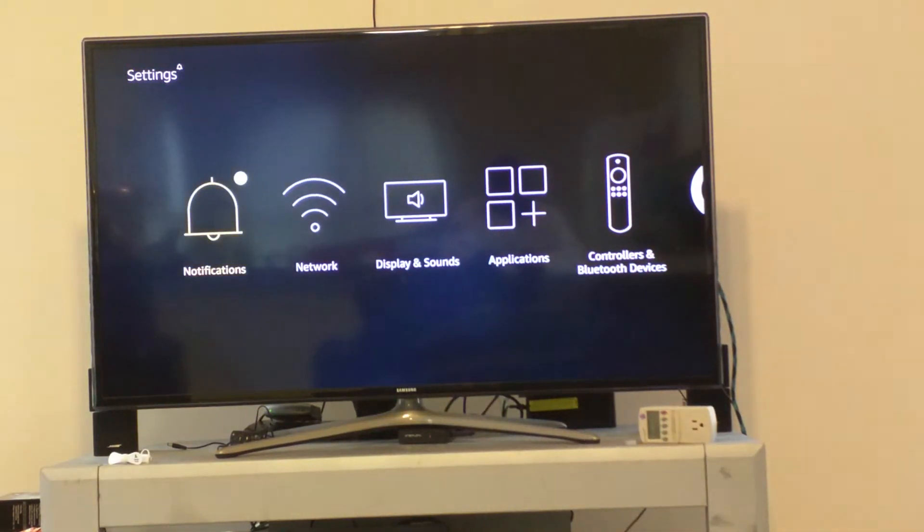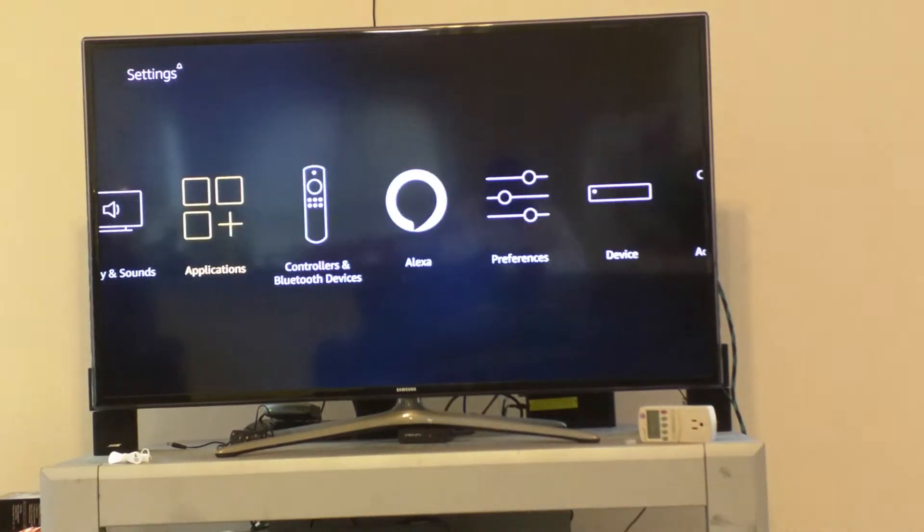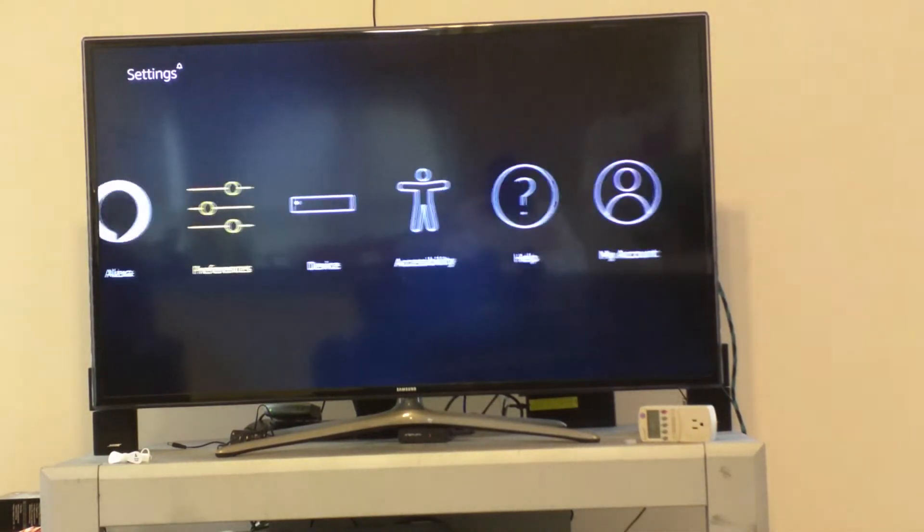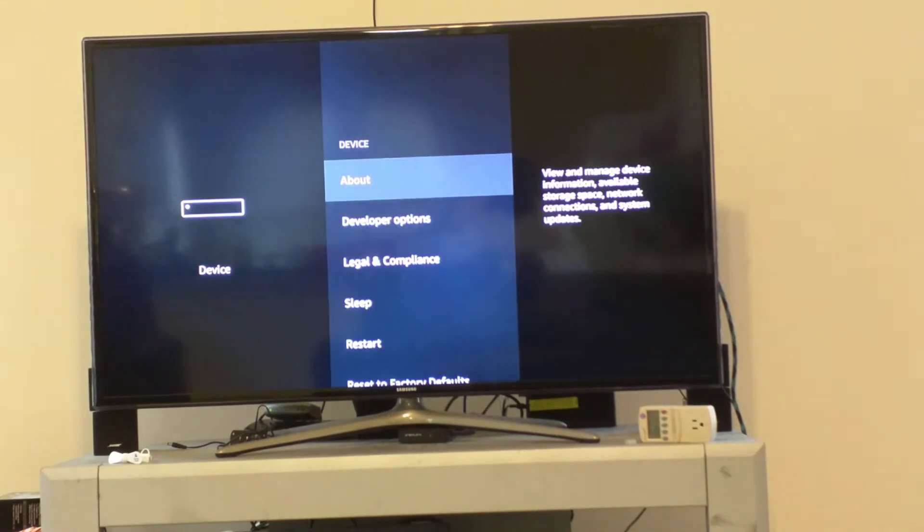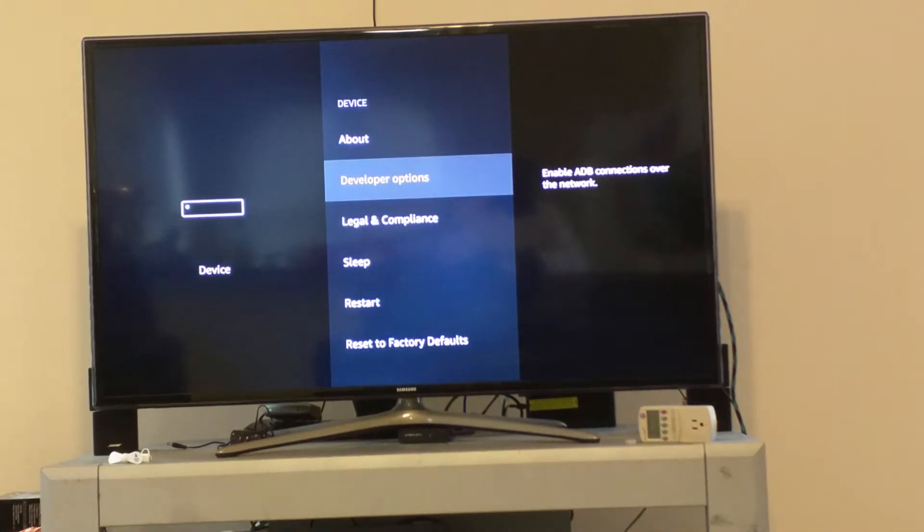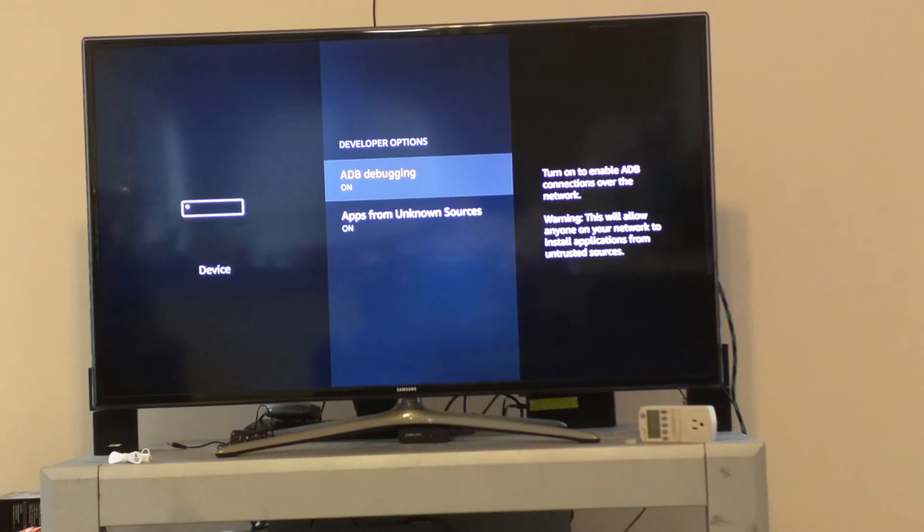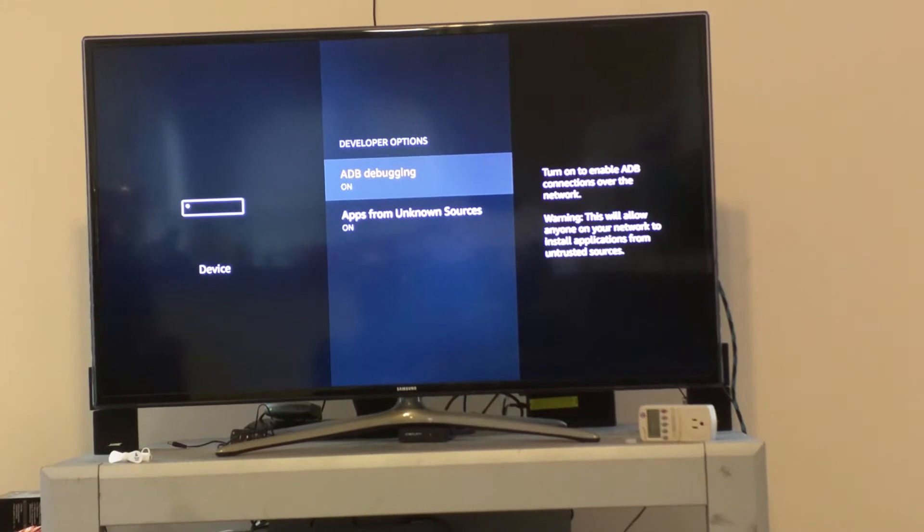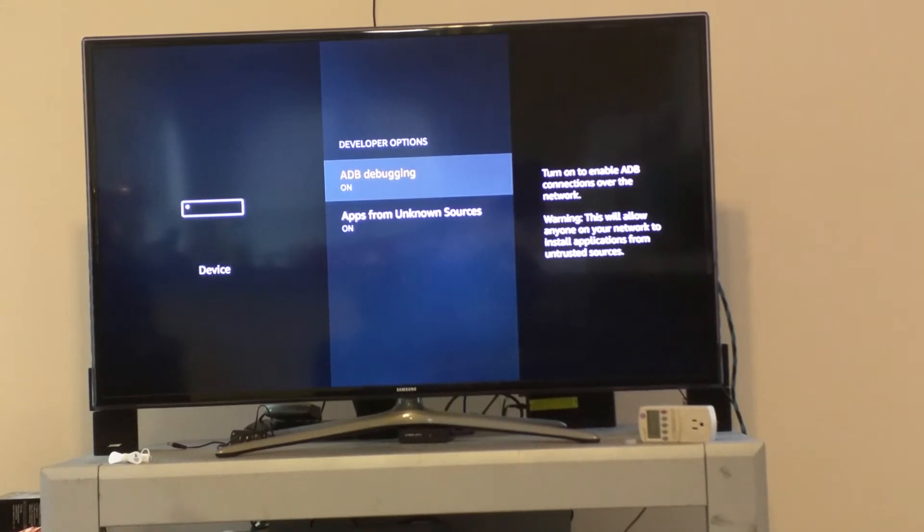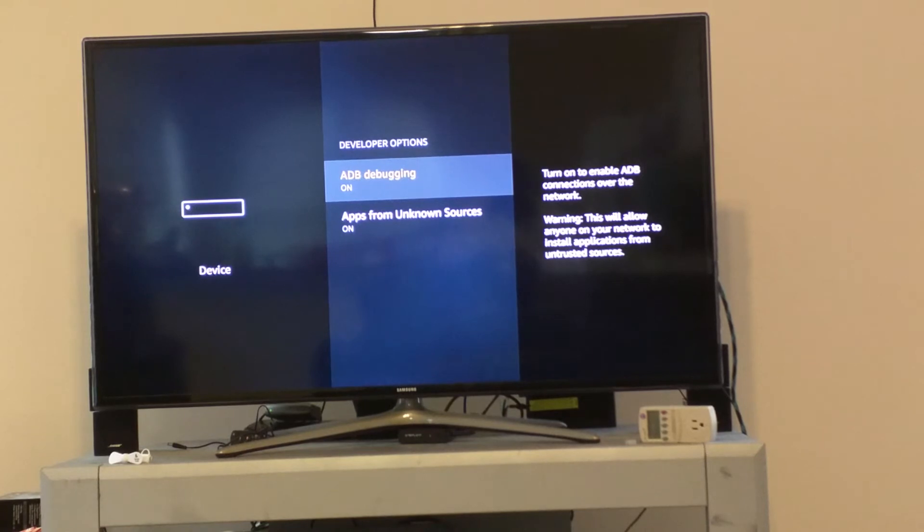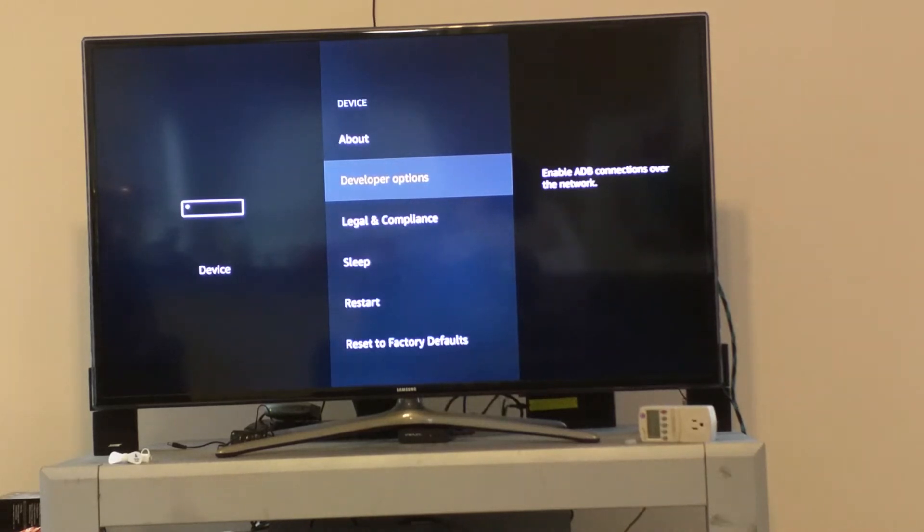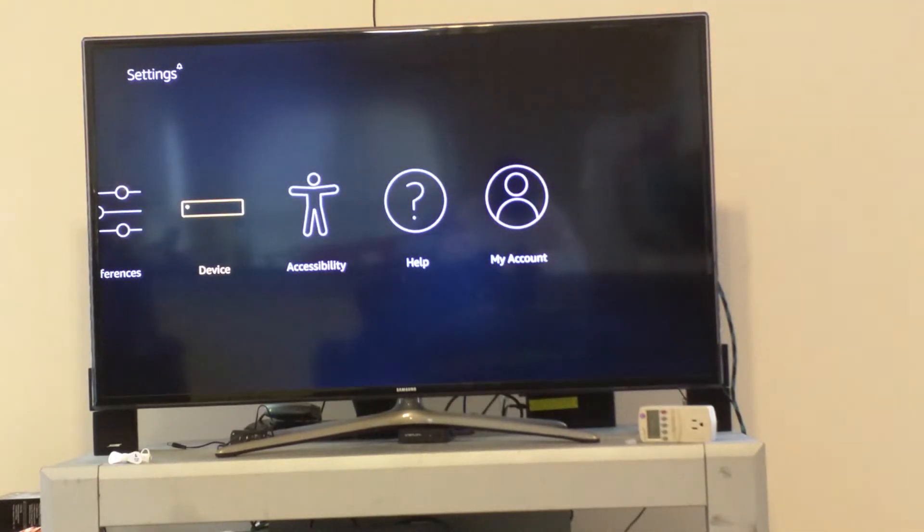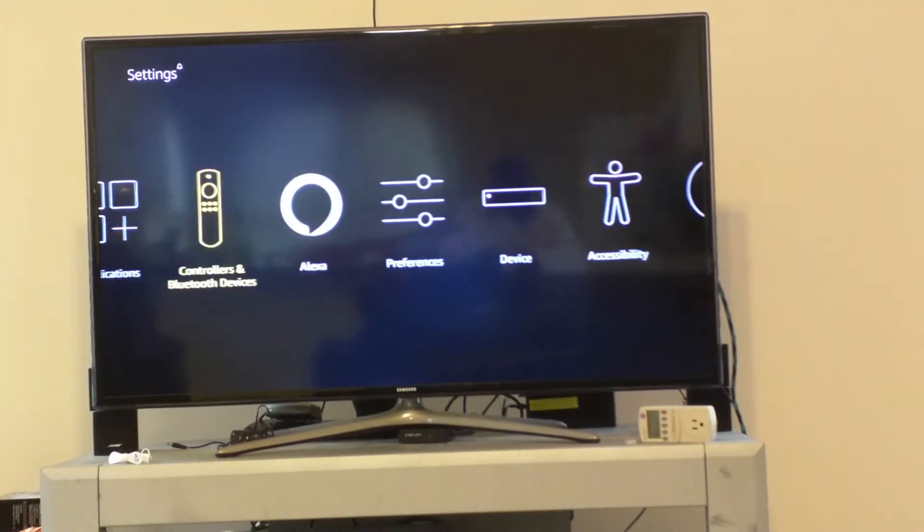To start, you want to go to your settings, then device and developer options. In developer options you have two options: ADB debugging and apps from unknown sources. Go ahead and turn both of those on. They should be off by default.